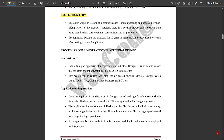Protection term: the outer shape or design of a product makes it more appealing and acts as a value-adding factor to the product. Therefore, there is a need to protect one's creation from being used by third parties without consent from the original creator. The registered designs are protected for 10 years in India and can be extended by 5 years after making a renewal application.